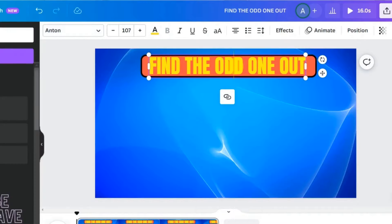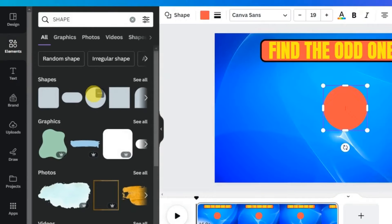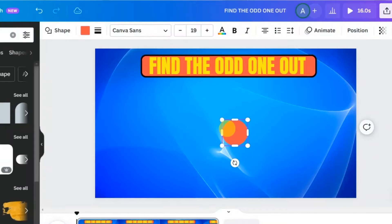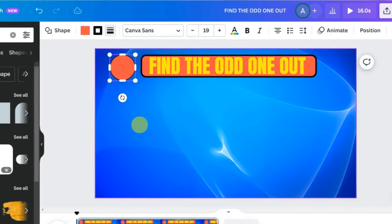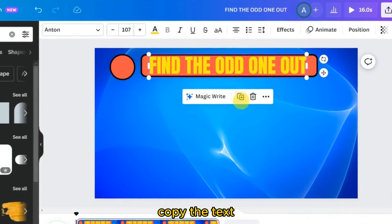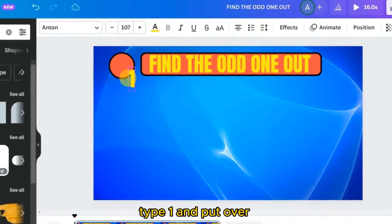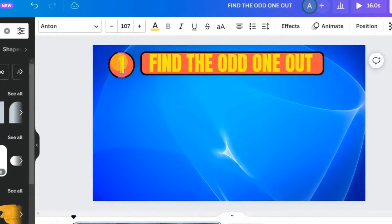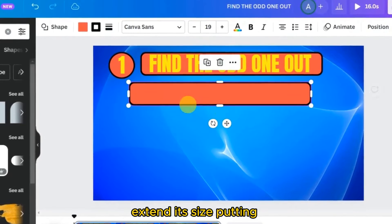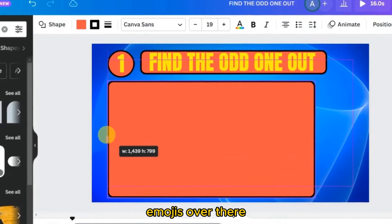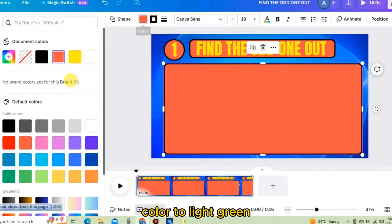Go to Elements and choose a circle shape. Set the border and corner rounding. Copy the text, type the number '1,' and place it over the circle shape. Now copy the shape, extend its size for placing emojis, and change its color to light green.